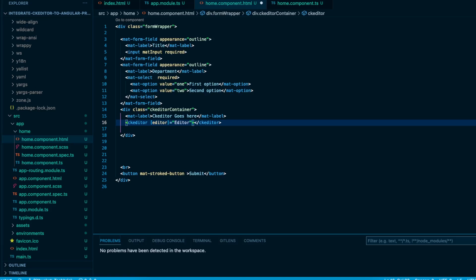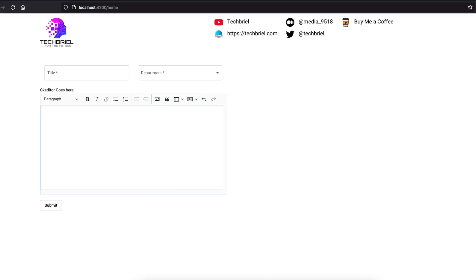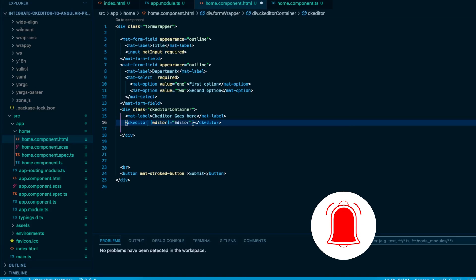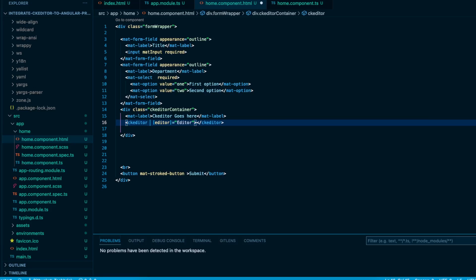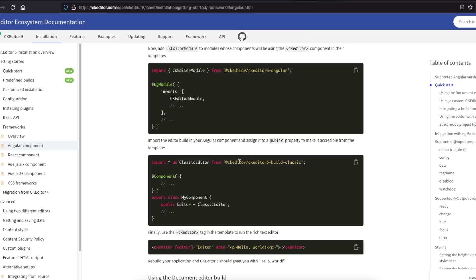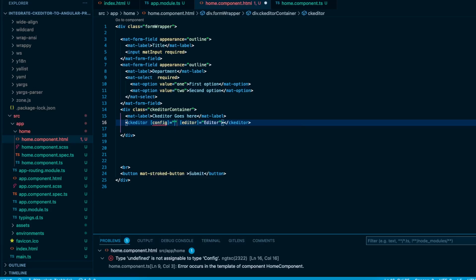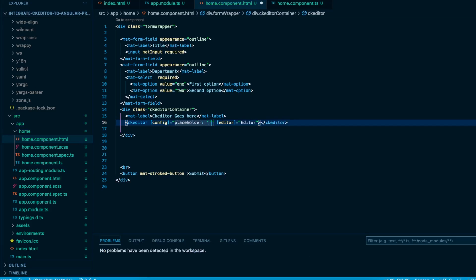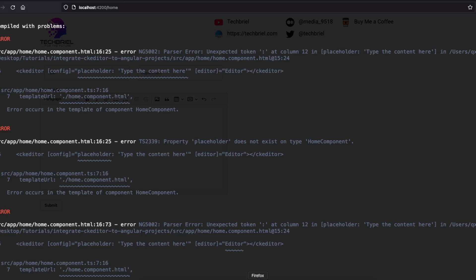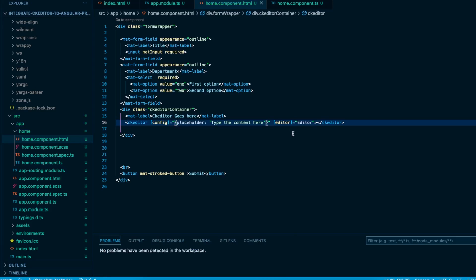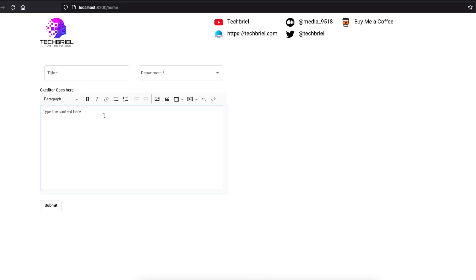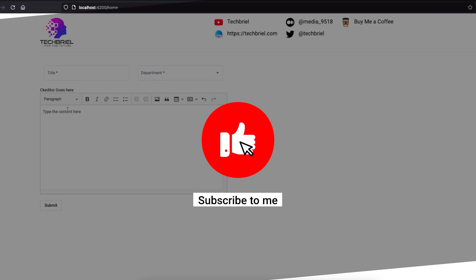For example, to add a placeholder in CKEditor, use the `config` attribute in the CKEditor tag — this is also documented. Set `config.placeholder` to the text you want shown. You'll need to wrap it correctly. Now you have placeholder text that displays whenever the page loads.